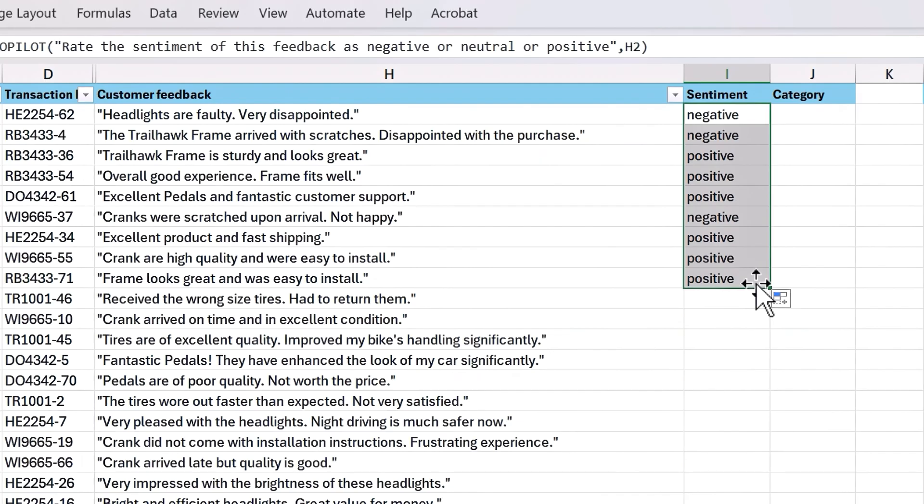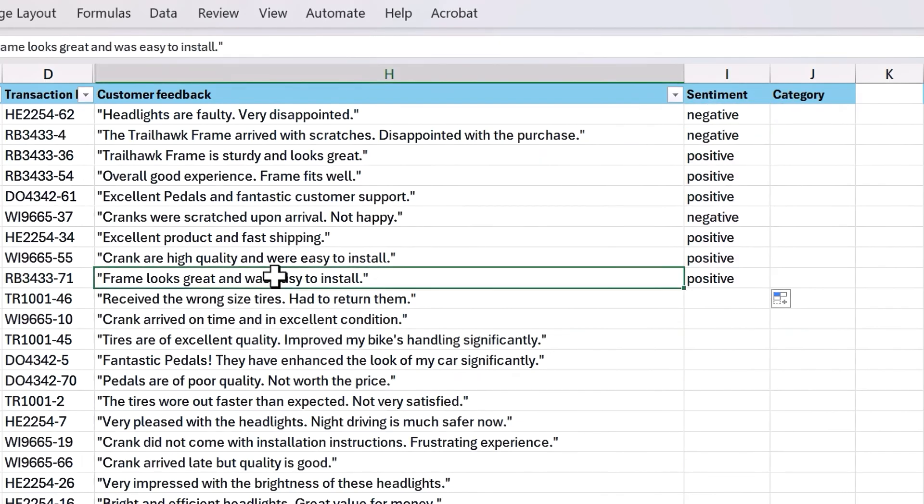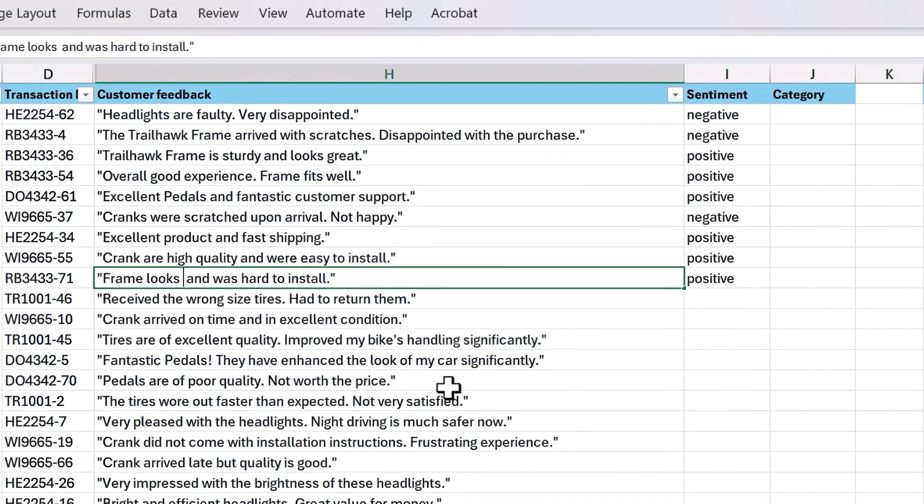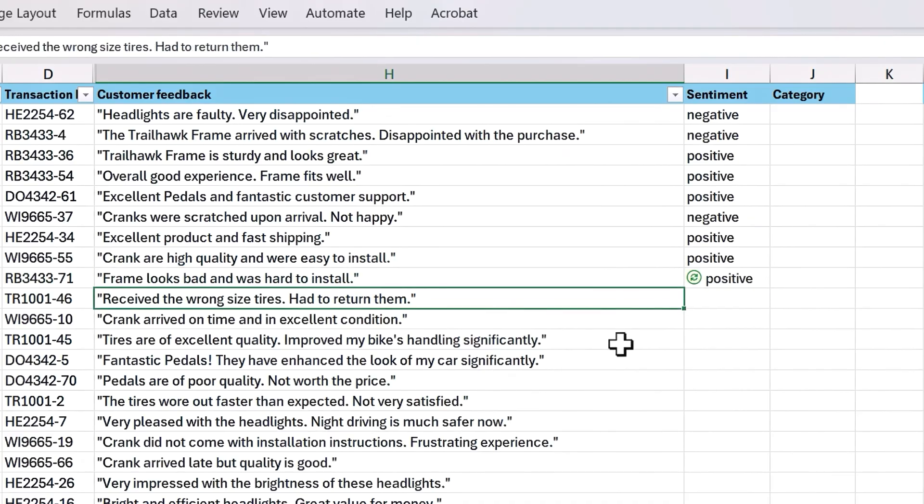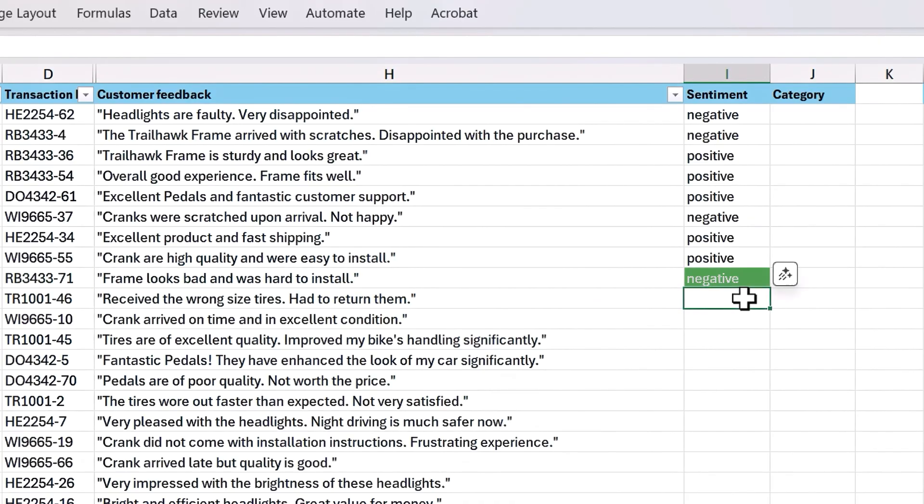And this isn't just a one-time operation because it's part of Excel's calculation engine. As you can see, if I make this positive comment here negative, and I'll add another negative word here, then commit the change, the result in the cell updates automatically.